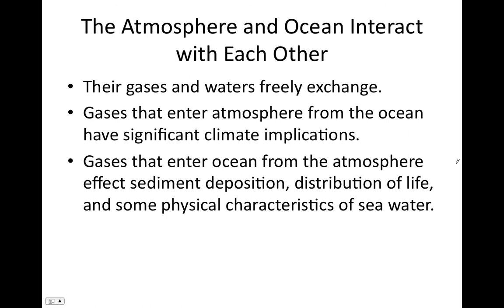Hello and welcome to our lecture on atmospheric circulation. You might be wondering why we're talking about the atmosphere in an oceanography class. The atmosphere and the ocean are in constant contact with one another at the sea surface, always interacting. Their gases freely exchange — gas from the atmosphere dissolves into the ocean, and dissolved gas comes out of the ocean into the atmosphere. Water vapor evaporates from the ocean and enters the atmosphere.